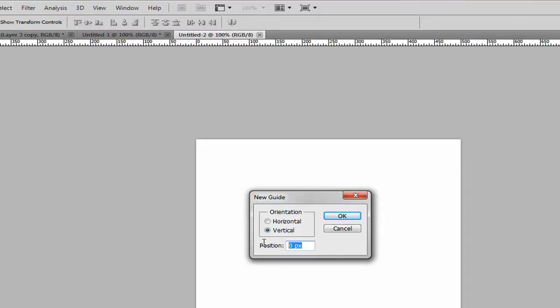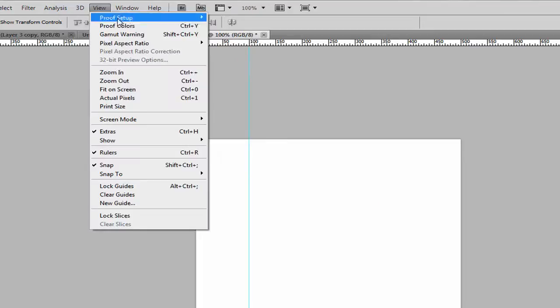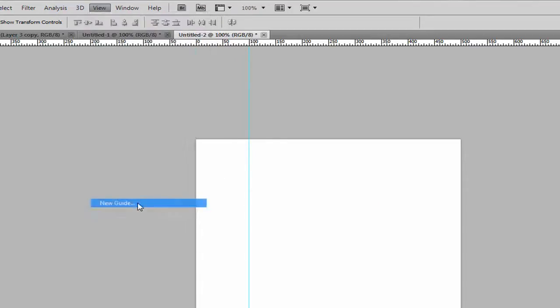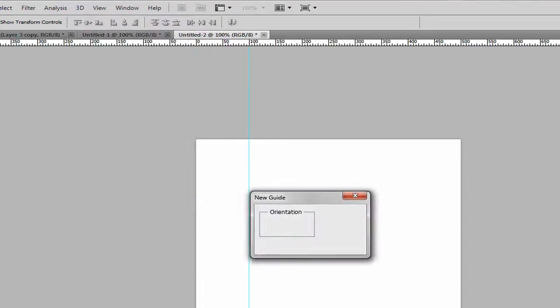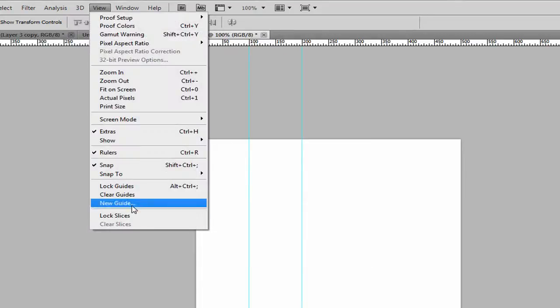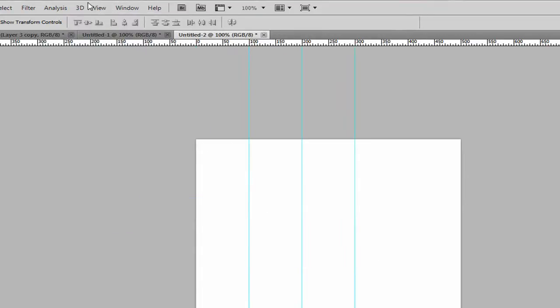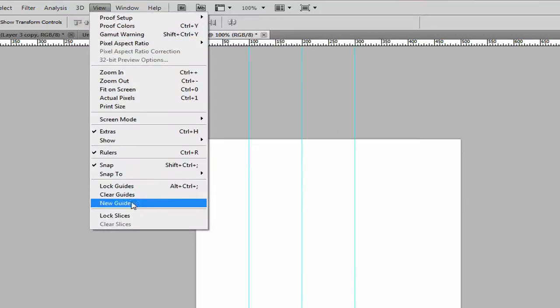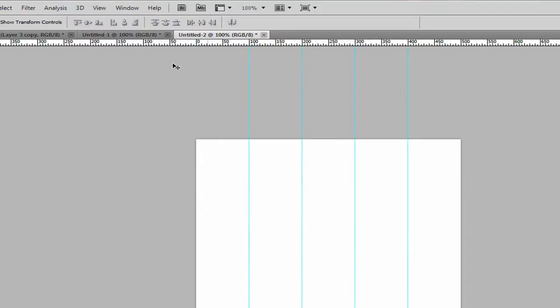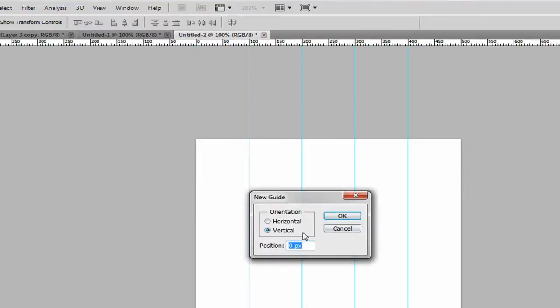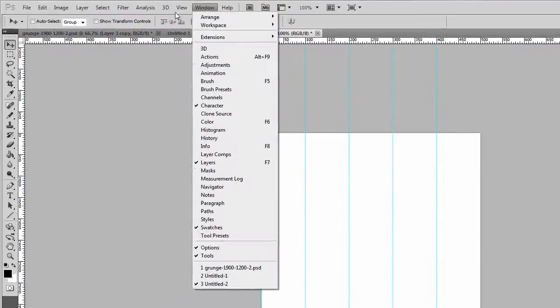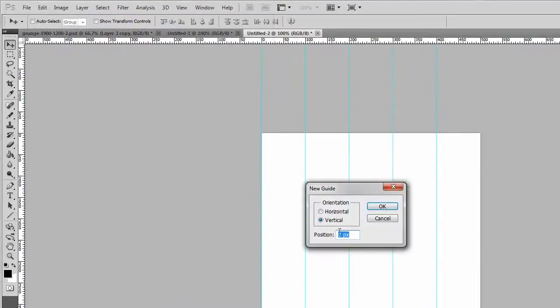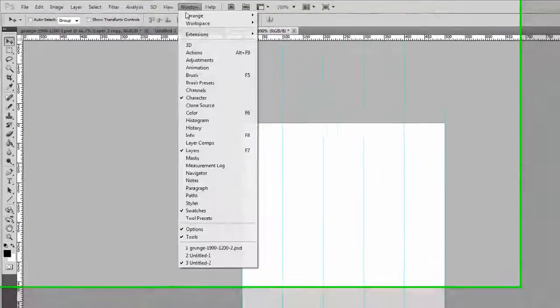Creating one on the vertical axis which is the default, 100, and then literally go back to new guide, 200, new guide, 300, and literally just doing this until 400. We also got one at 0 and at 500 as well.